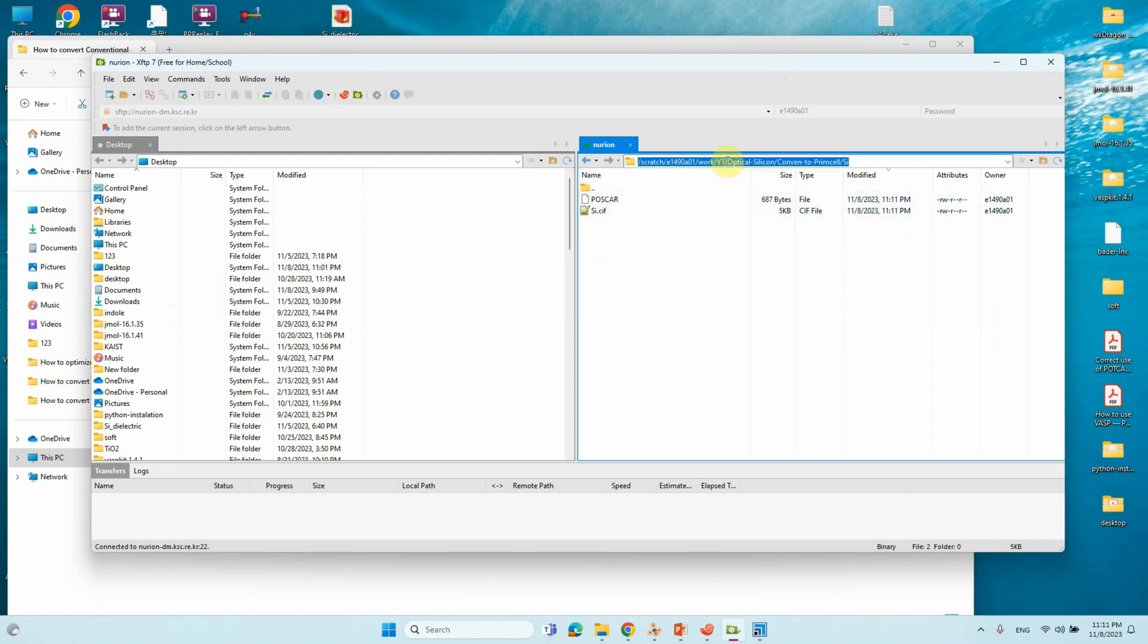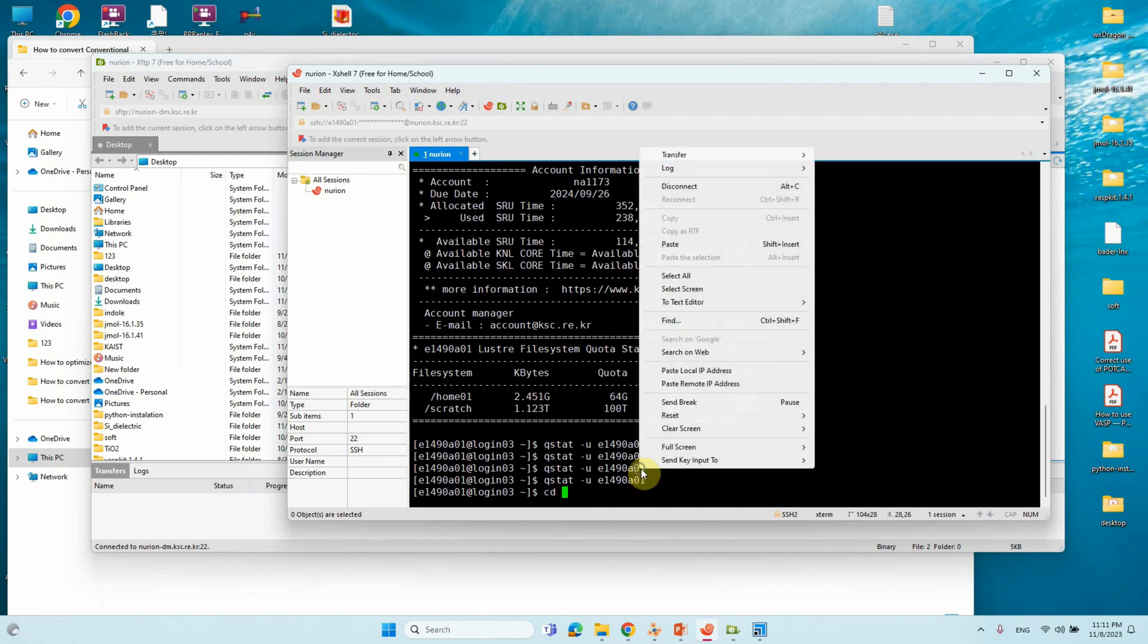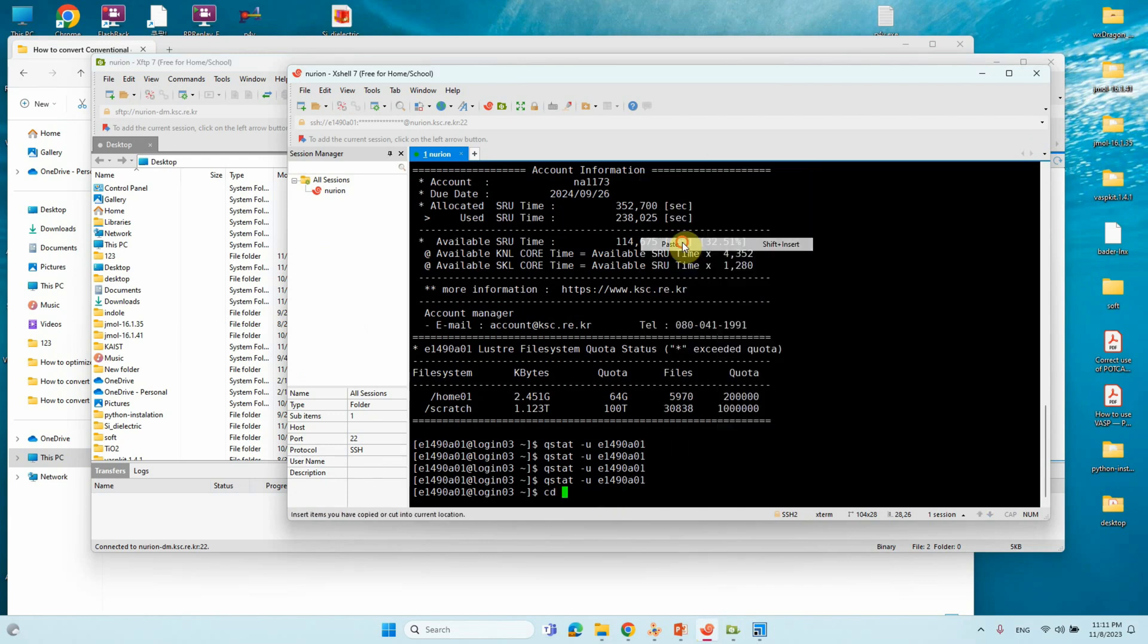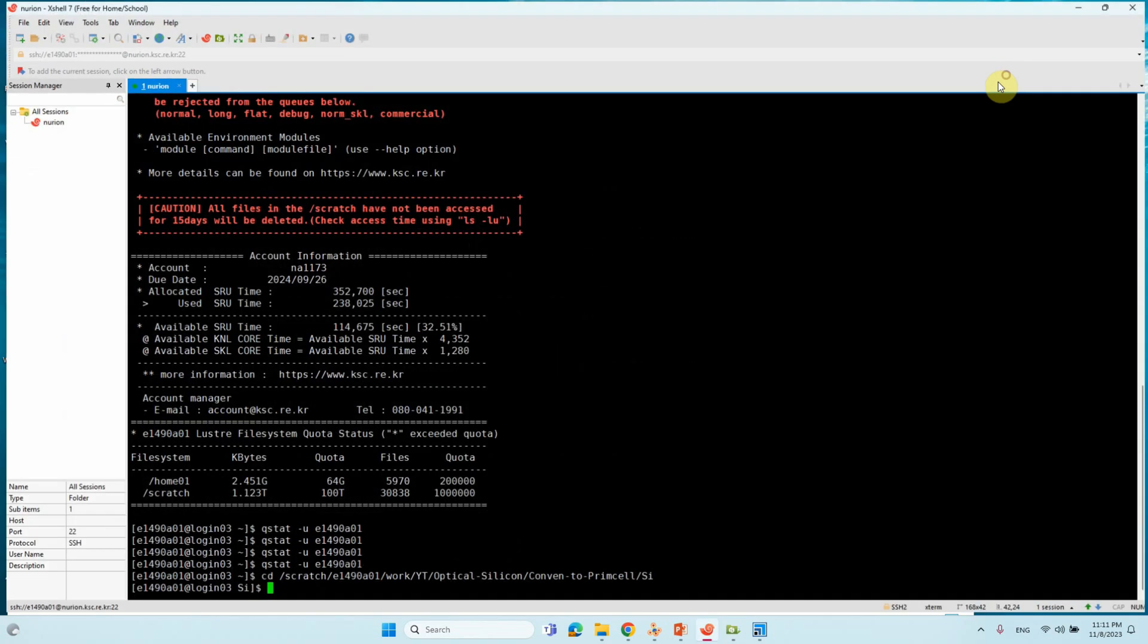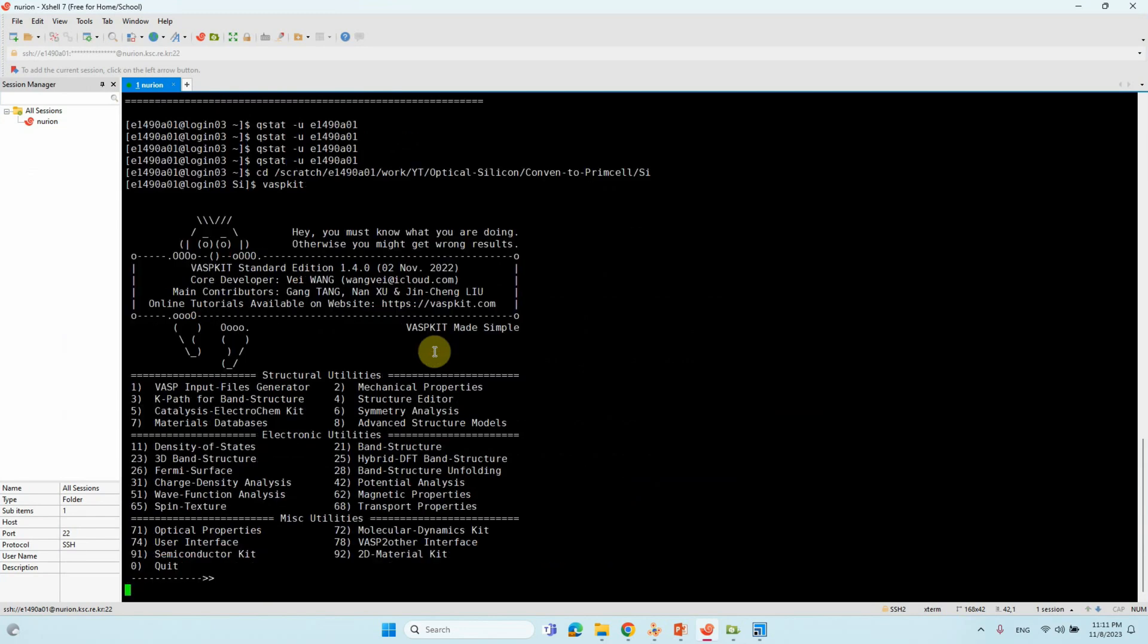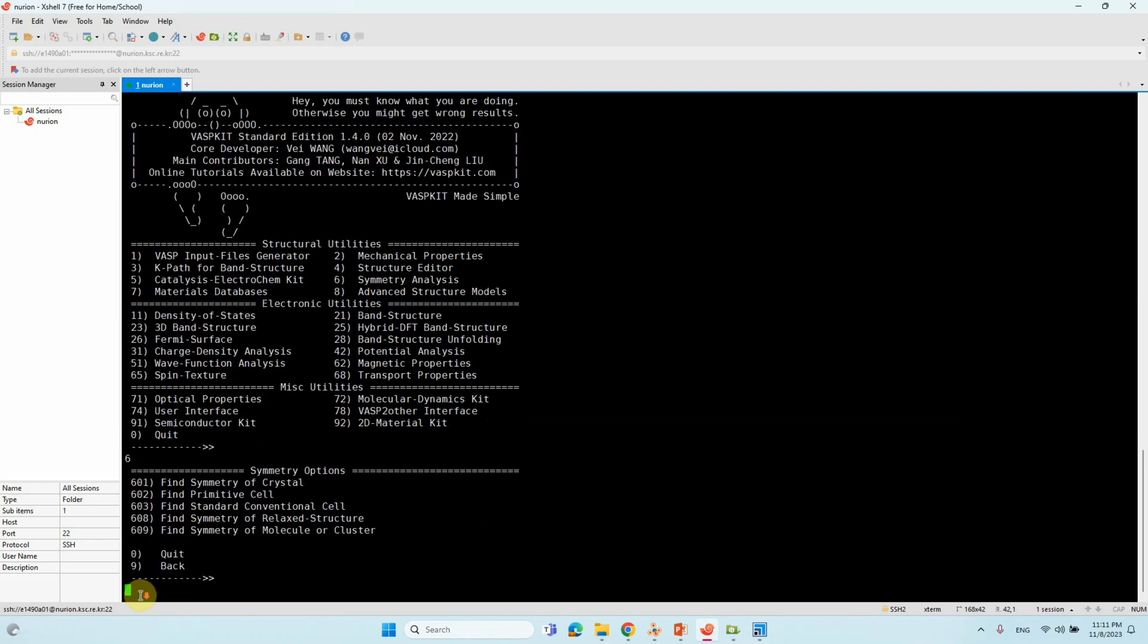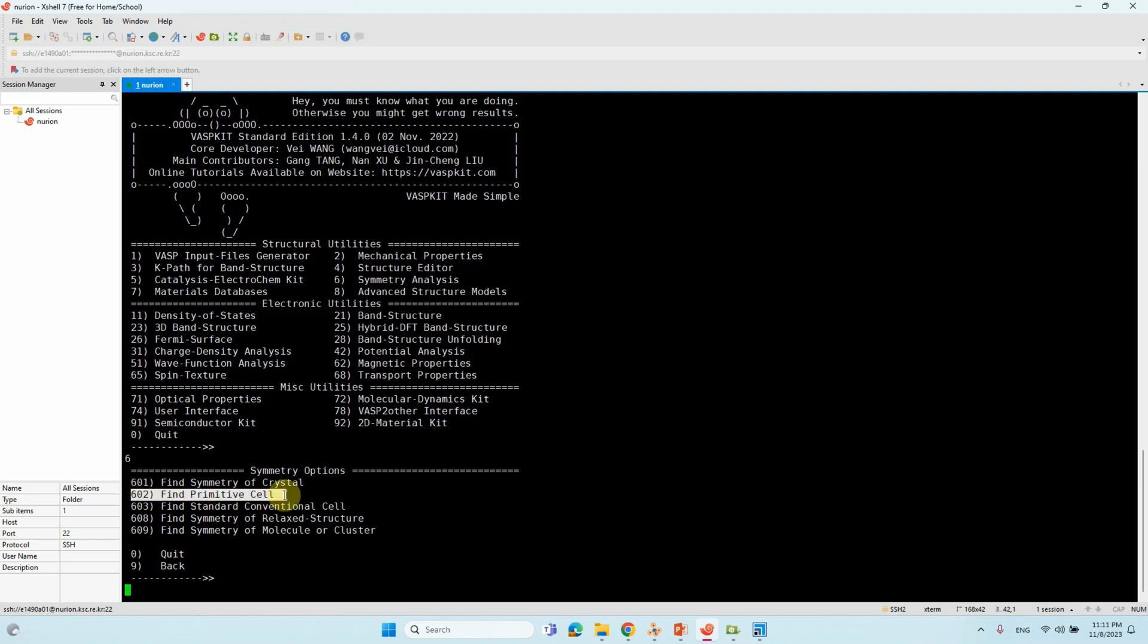Go to corresponding folder using your Excel. Here you can type VASP kit. Here you can see different kinds of things. You need to use Symmetry Analysis. Just type Symmetry Analysis. Type 6.